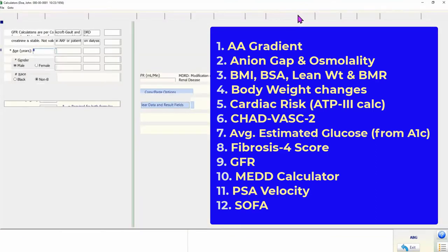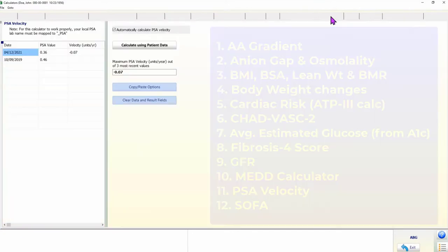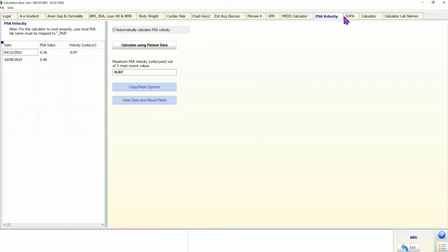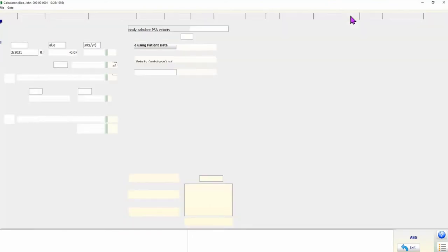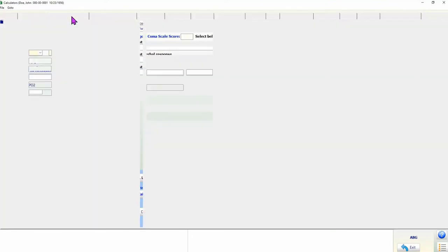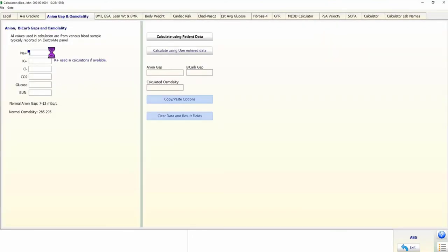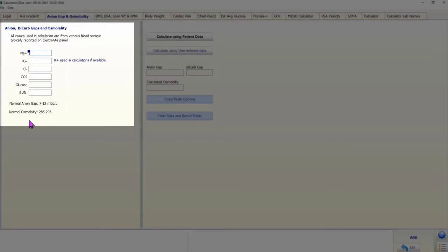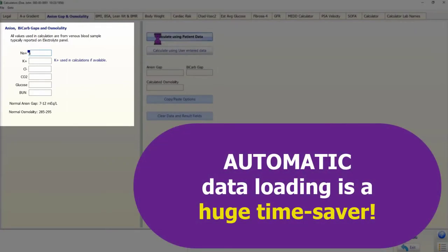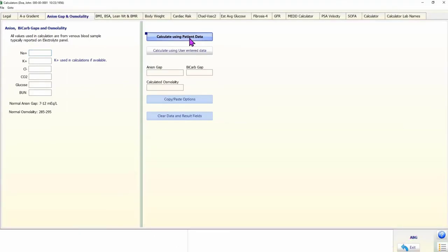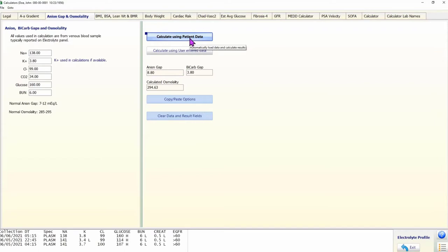The data needed to perform calculations is placed on the left half of the form. In most cases, this data is automatically loaded with a button click. For missing data or to calculate with different values, the user can enter data manually and click a button to perform calculations using the manually entered data.